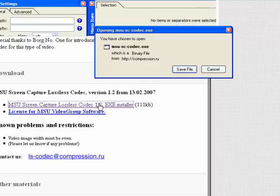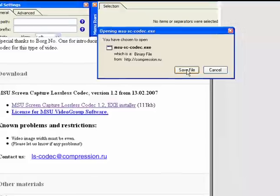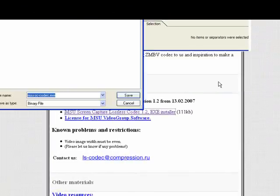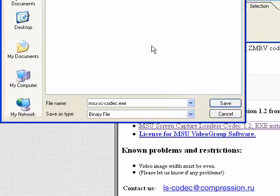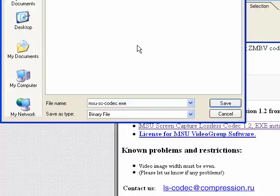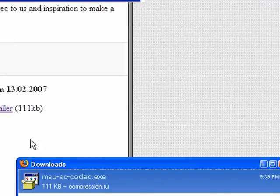I click on the installer with my left mouse button. After a moment, we have the save file option. I click Yes. I navigate to my Downloads Codec folder — you don't need to see all the junk on my computer. Here's the MSU CS, short for Screen Capture Codecs, the EXE. I save it into my Downloads Codec folder and click Save. It's done.